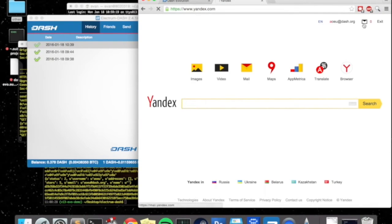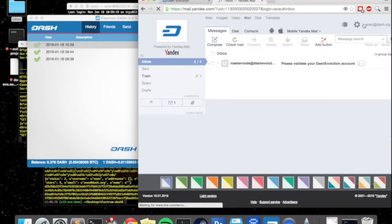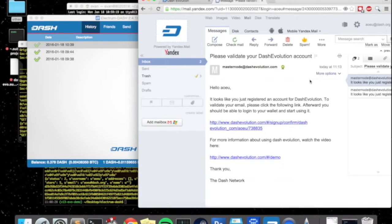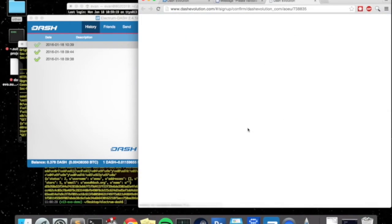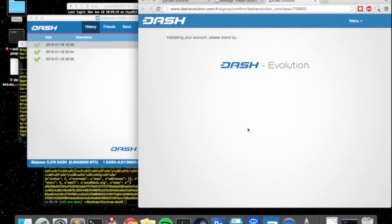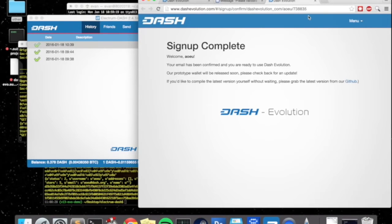So let's go ahead and navigate over to AoEU's email. Okay so we do have an email and we can click this here. After we click the email we can actually go ahead and click this link and this has a challenge code in it that was sent by the network to validate the email.